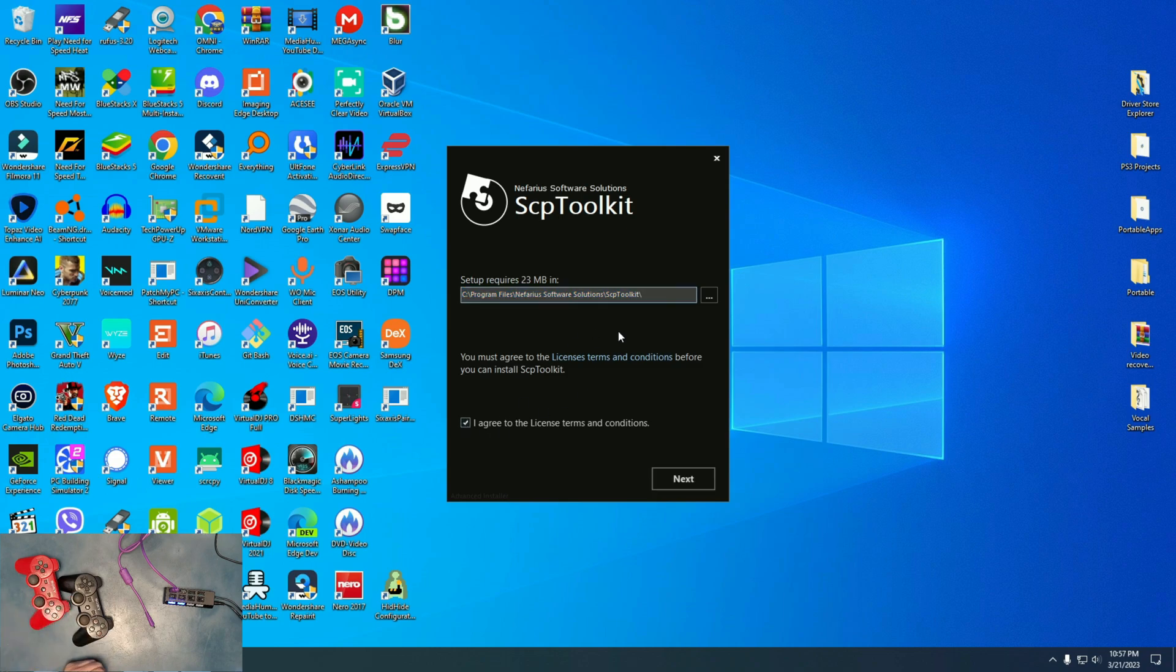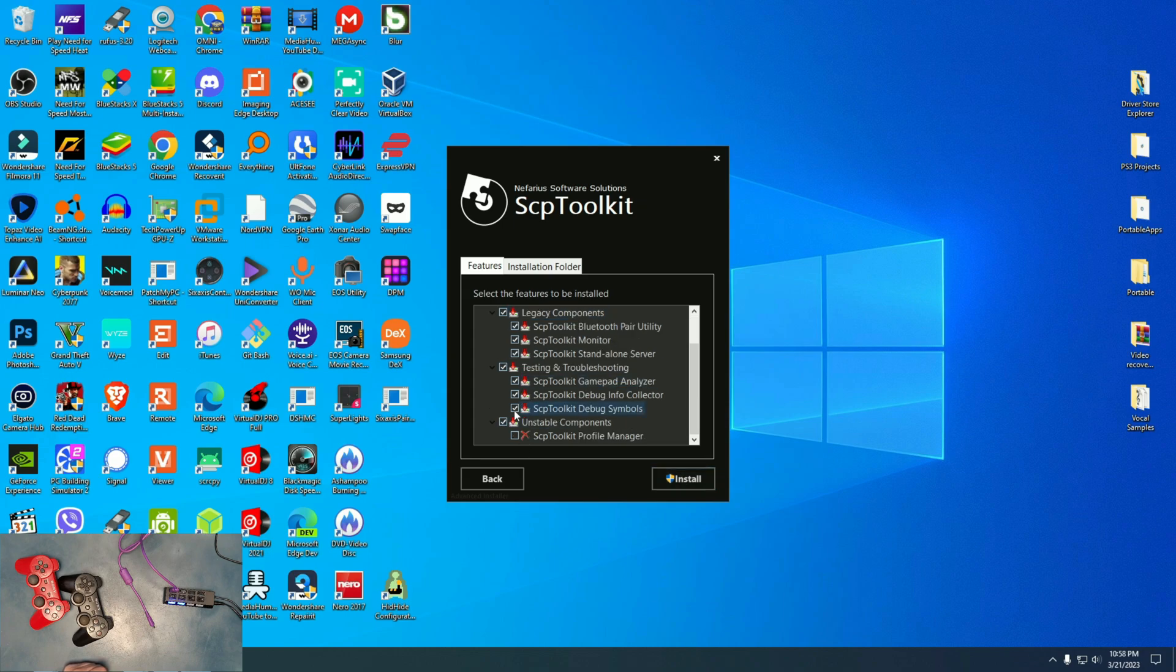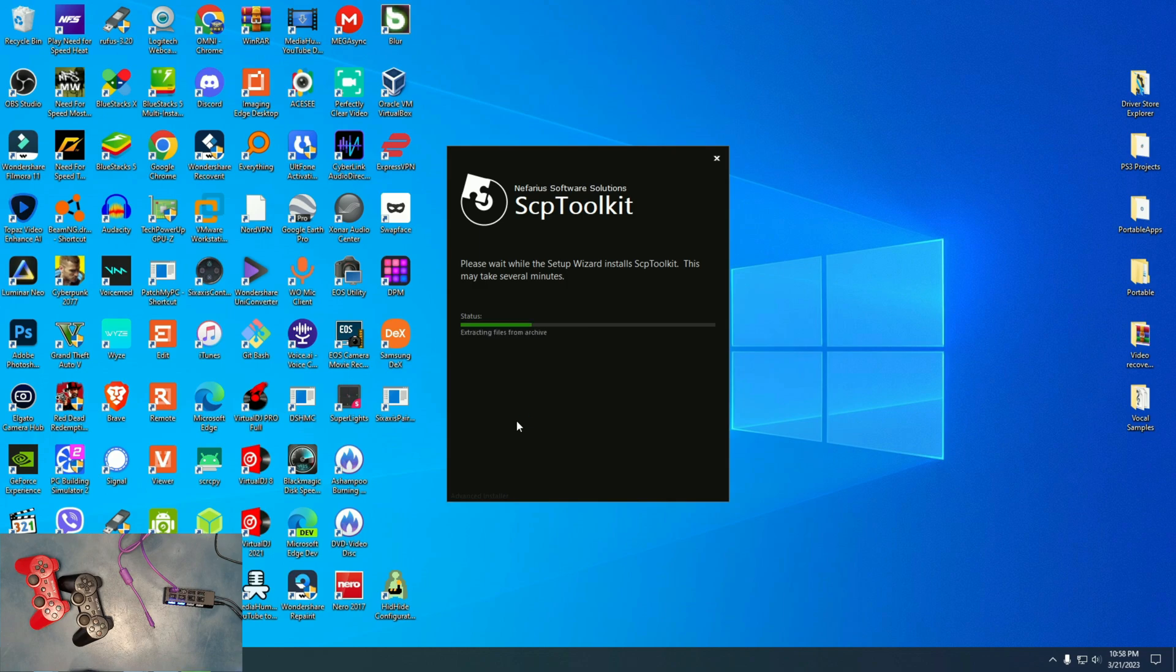Here we hit agree. We leave it where it's at. Hit next. In here now, I'm going to select everything, because there are a few options unselected. I'm going to select them all. Hit install. Click yes when asked for. Wait for the installer to finish.